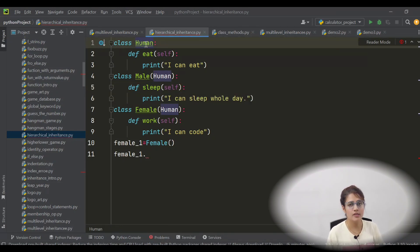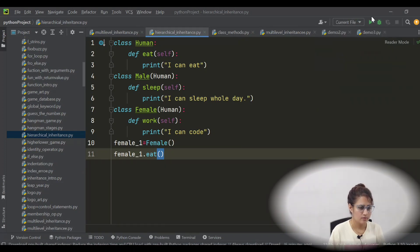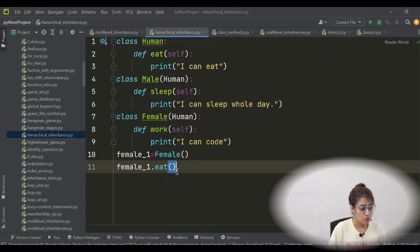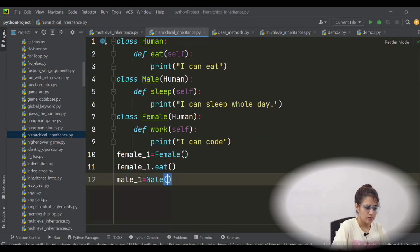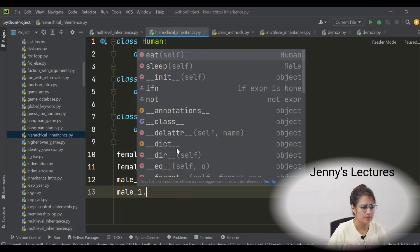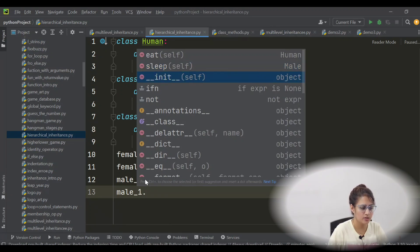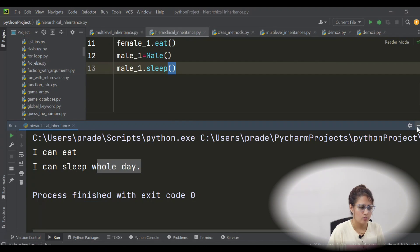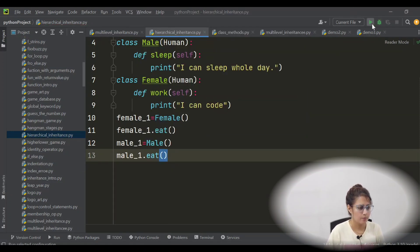Both Male and Female can access properties of the Human class. If you want to print eat using the female object, it will print 'I can eat'. Now using the Male class object as well — if you create a male_one object, you can access eat from Human class and sleep from Male class. You cannot access work from Female class. Let me run this — it will print 'I can eat' two times: once for female, once for male.